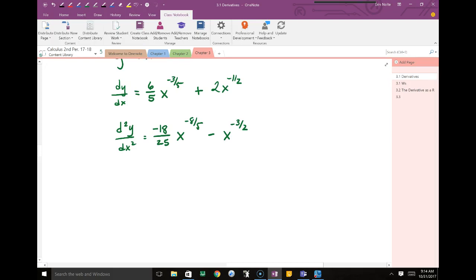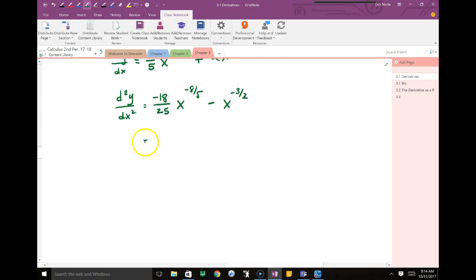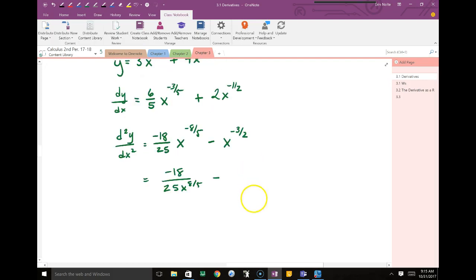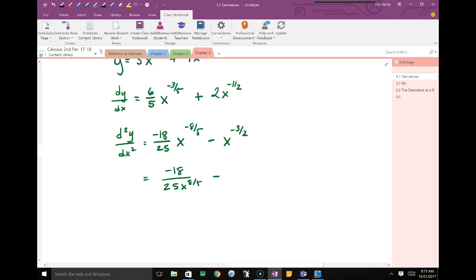You can never leave a negative exponent as your final answer. When you have a negative exponent, move it into the denominator. For the first term: negative 18 over 25, and x goes downstairs with the exponent turning positive. For the second term, there's an invisible 1 upstairs — the x goes downstairs and the exponent turns positive. That's as hard as you will see.